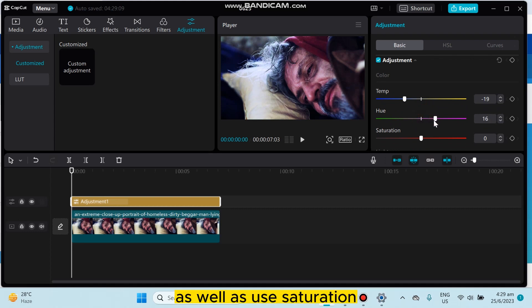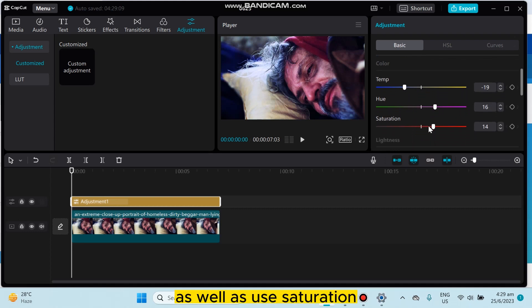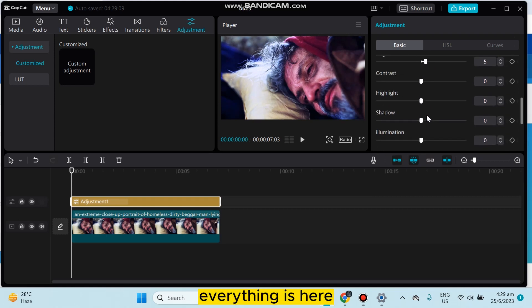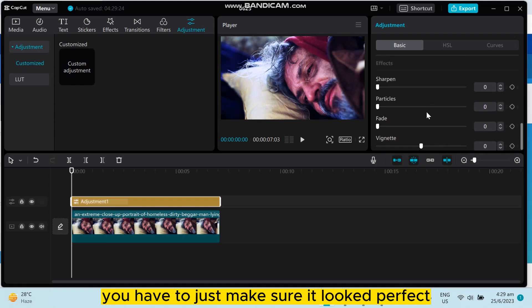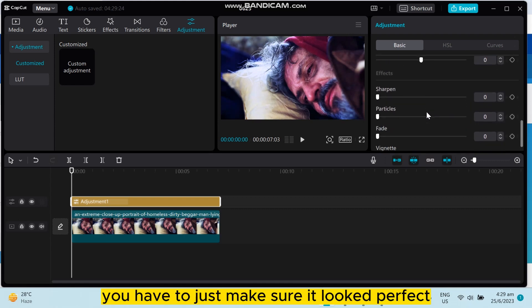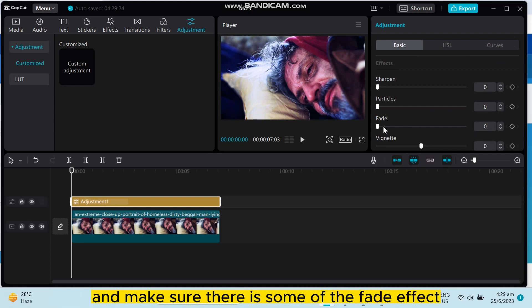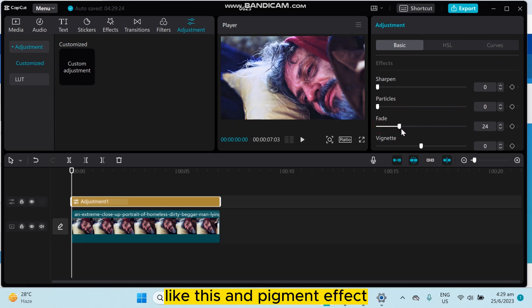As well as hue, saturation, brightness, contrast - everything is here. You have to just make sure it looked perfect. Make sure there's some fade effect like this and vignette effect. It makes it more cinematic.